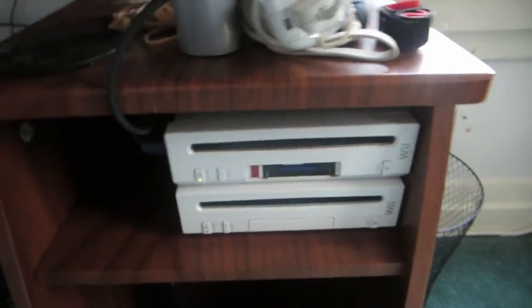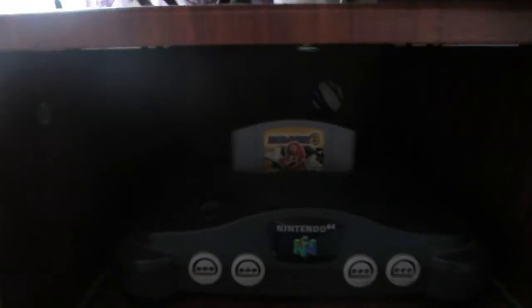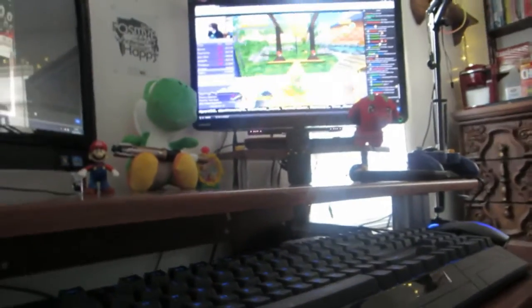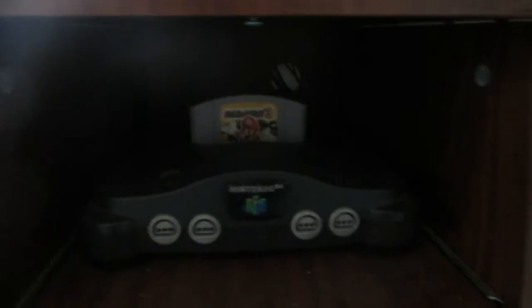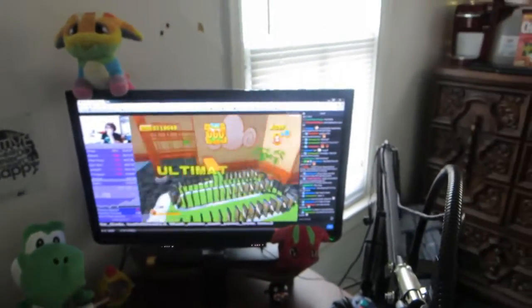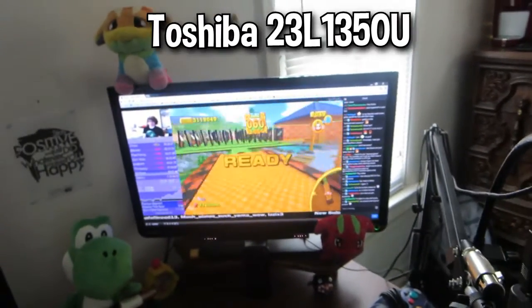You have the two Wiis down here and the N64 down here. Currently Mario Party 3 is in the N64, and that's why I had to clip it over there so that it doesn't keep falling when I don't have it used. Then the model number of the TV slash second monitor that I use is the Toshiba 23L1350U.